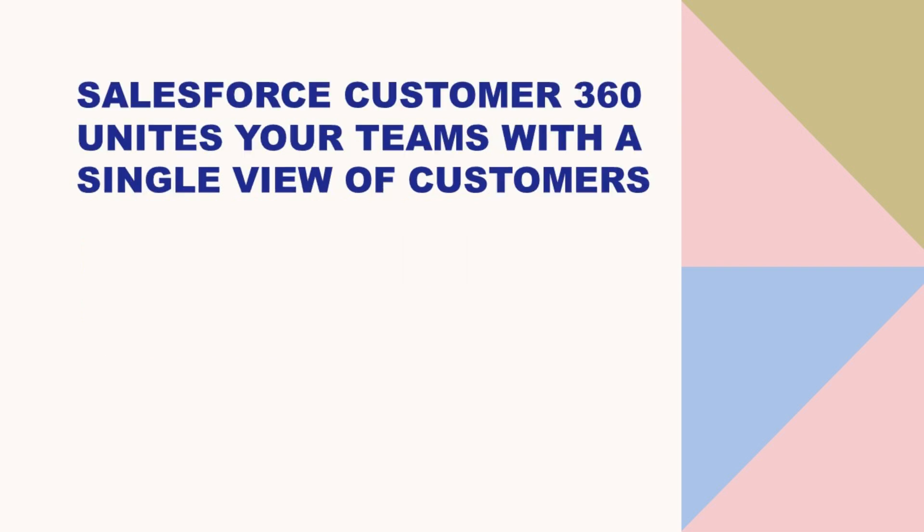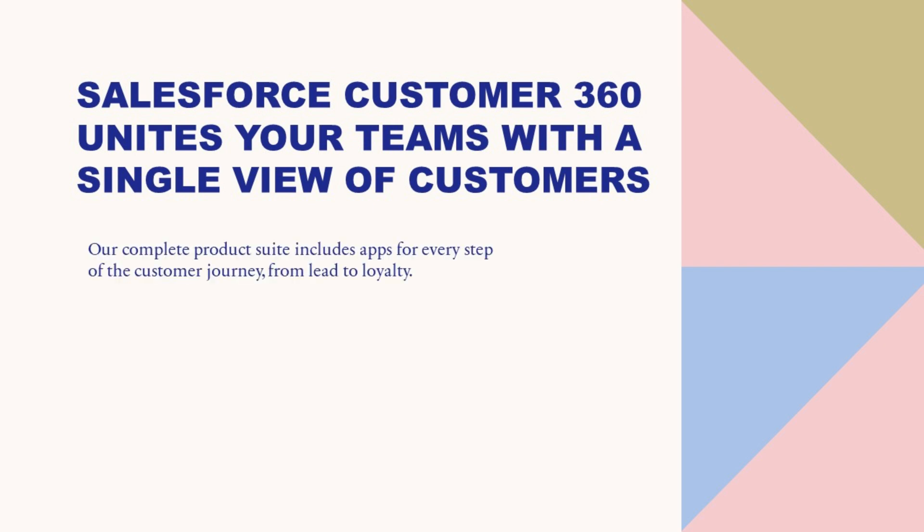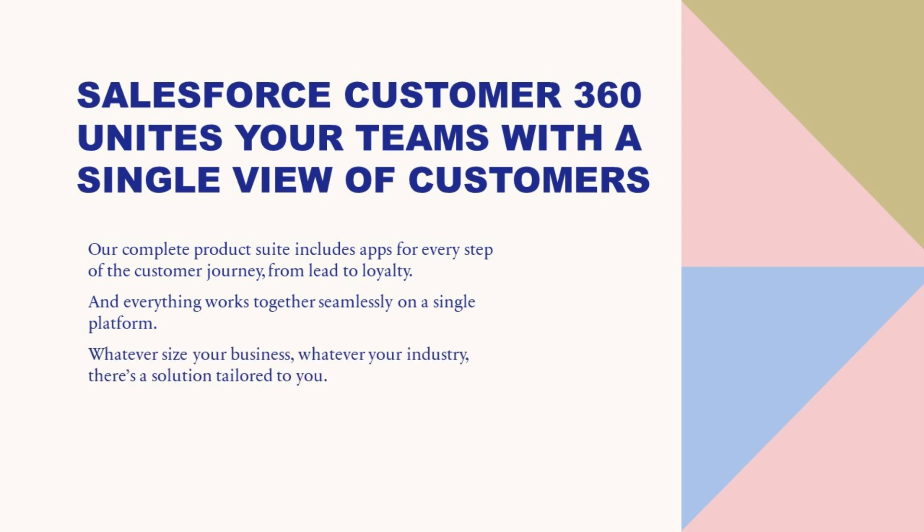Salesforce Customer 360 unites your teams with a single view of customers. Our complete product suite includes apps for every step of the customer journey, from lead to loyalty. And everything works together seamlessly on a single platform. Whatever size your business, whatever your industry, there's a solution tailored to you.